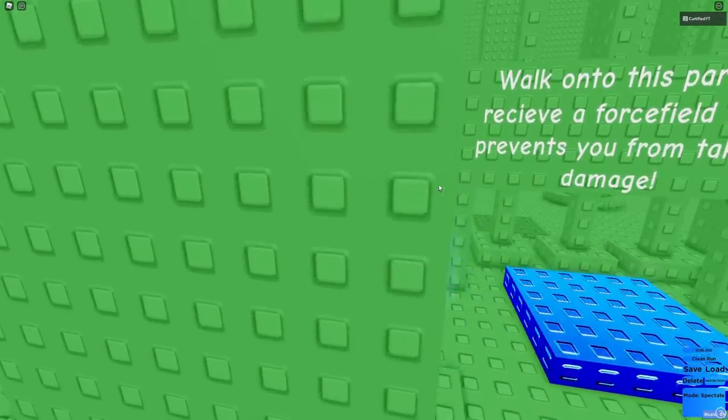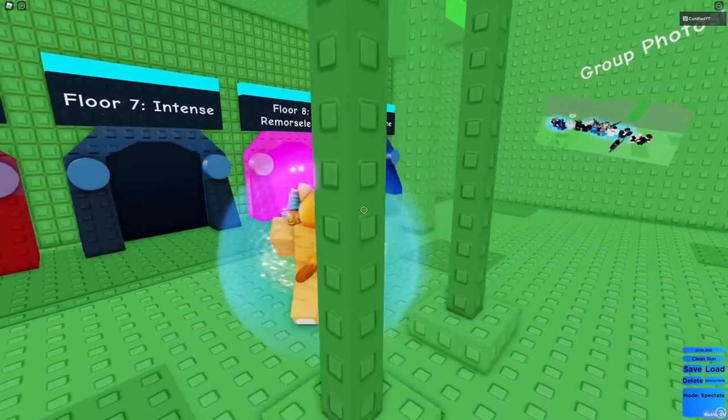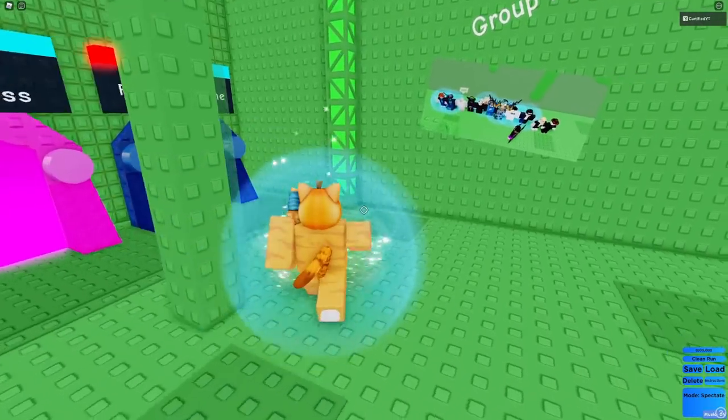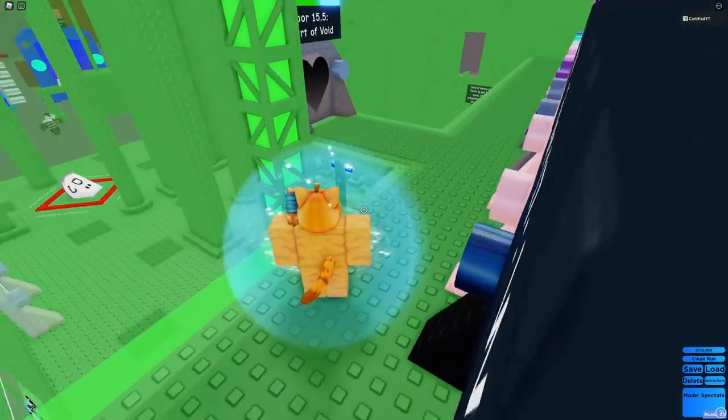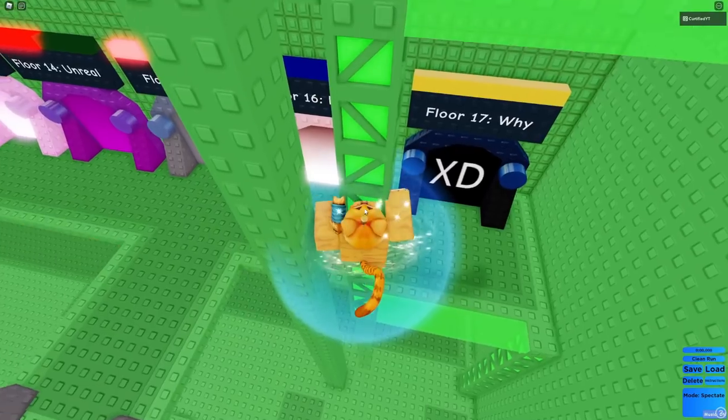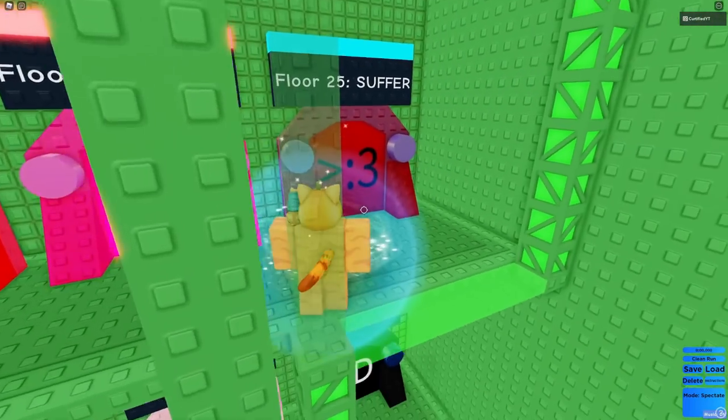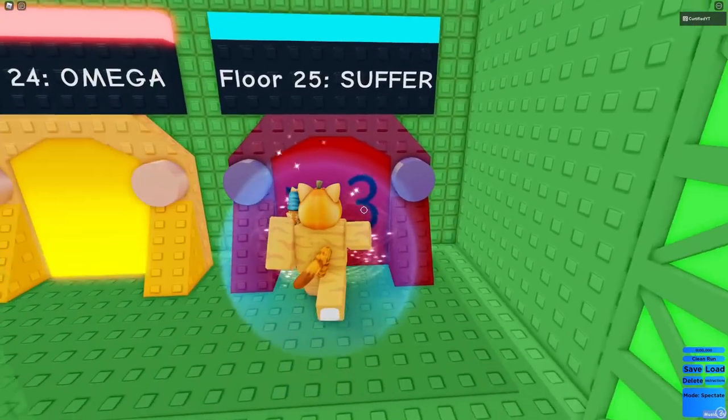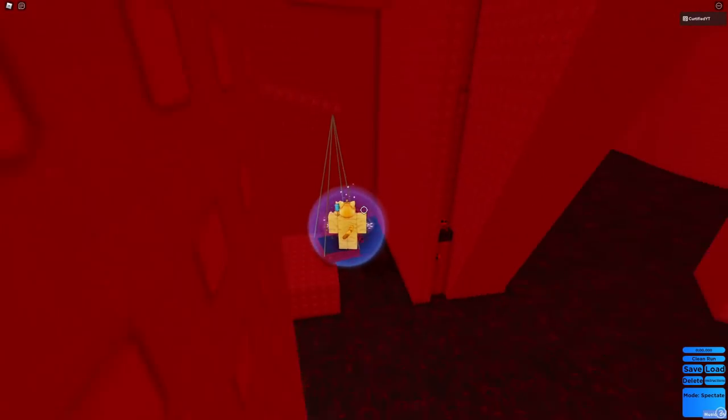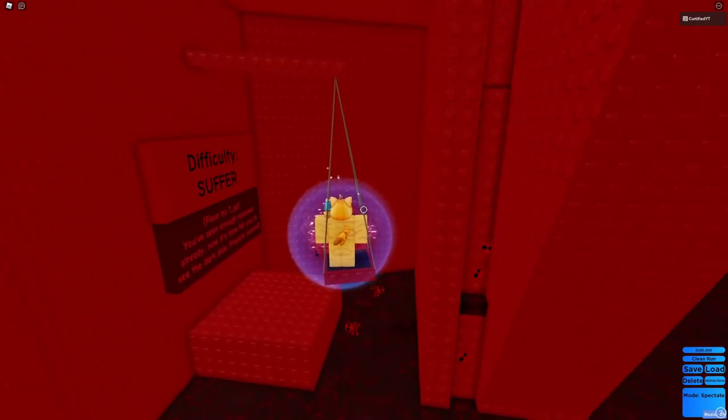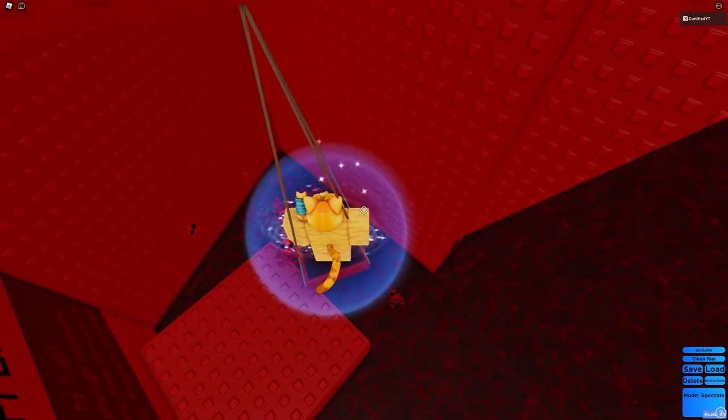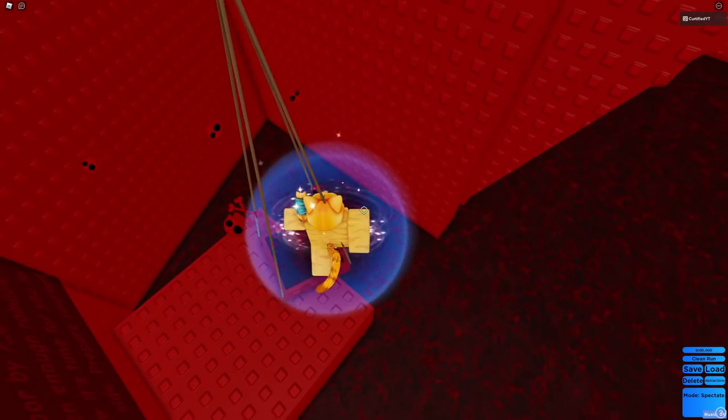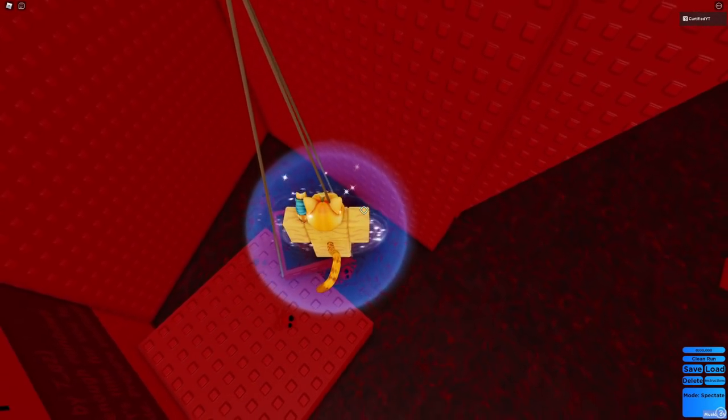I'm gonna get the force field, because I don't want to redo everything. So, let's go on to floor- let's do suffer. Let's see how hard this is. So, it brings you up- oh, I see how it is.